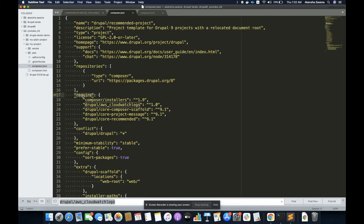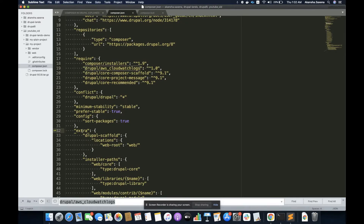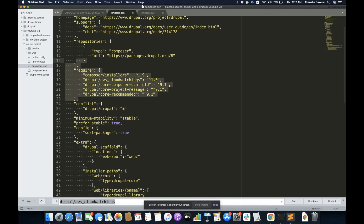The require section tells about all the dependencies my project has for proper functioning. I have just added AWS CloudWatch Log, and I can see that in the require section now. Another thing is the extra section — I'm going to cover that at the end of the video because it is going to be deep. So let's first understand everything about require.